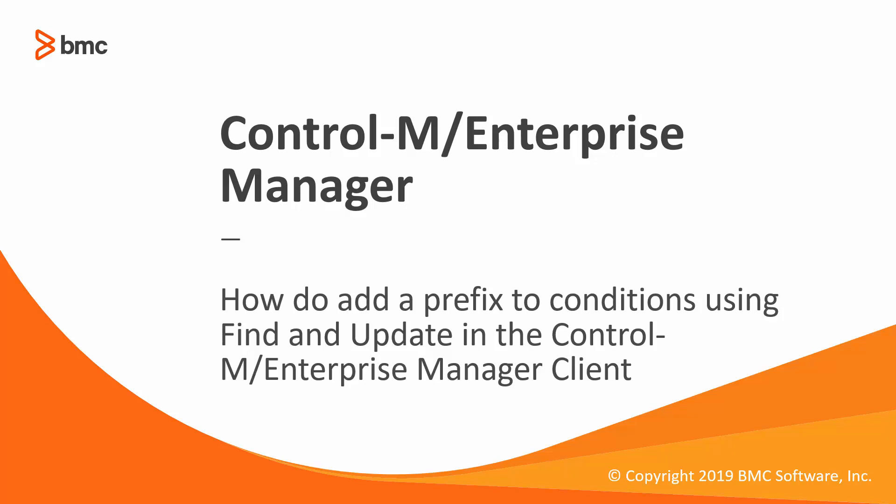Welcome to the support video of workload automation video series. This video will demonstrate how to add a prefix to conditions using Find and Update in Control-M Enterprise Manager Client.